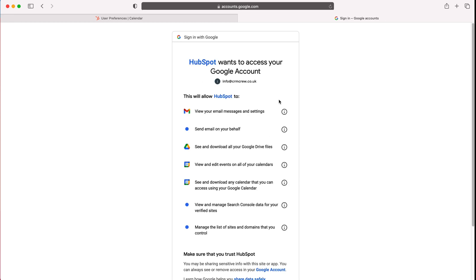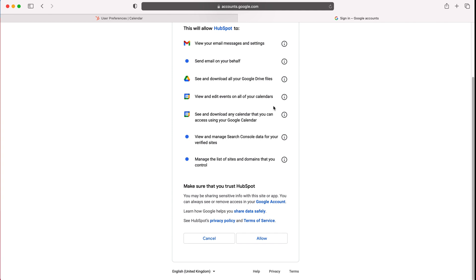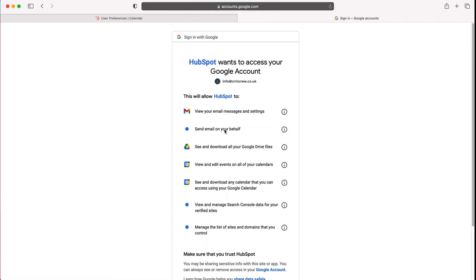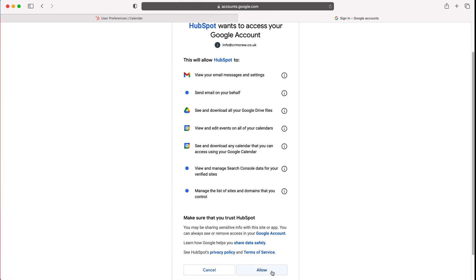And then once you've done that you'll get the HubSpot wants to access your Google account prompt and then you need to decide if you're happy with that. Just press allow if not press cancel.